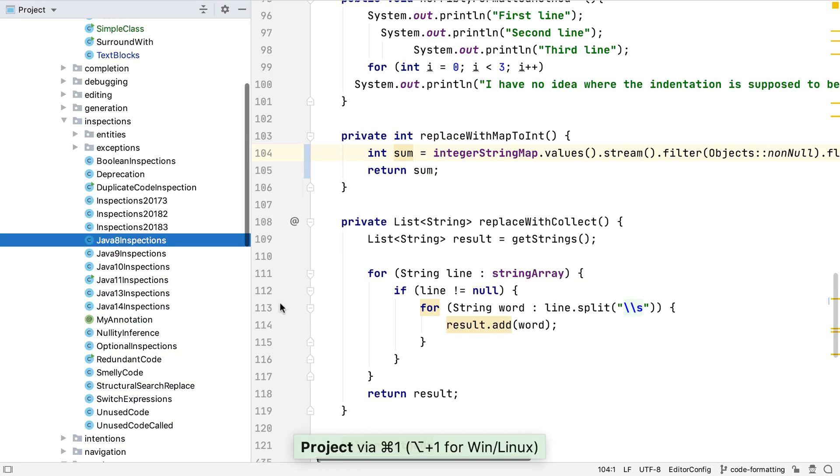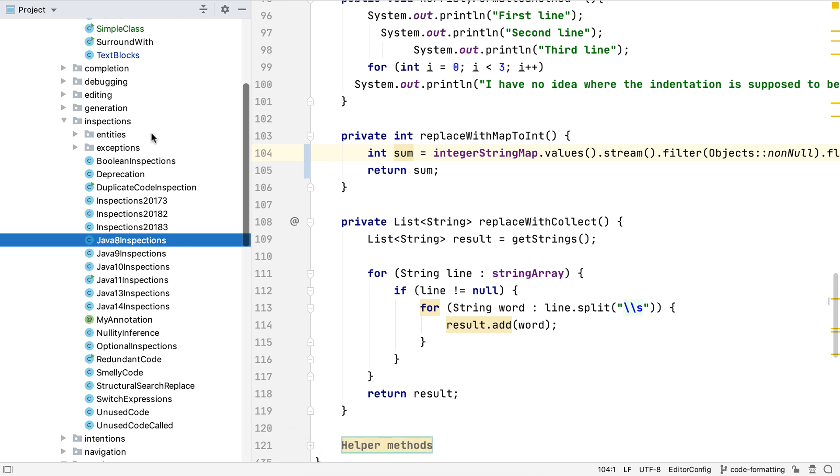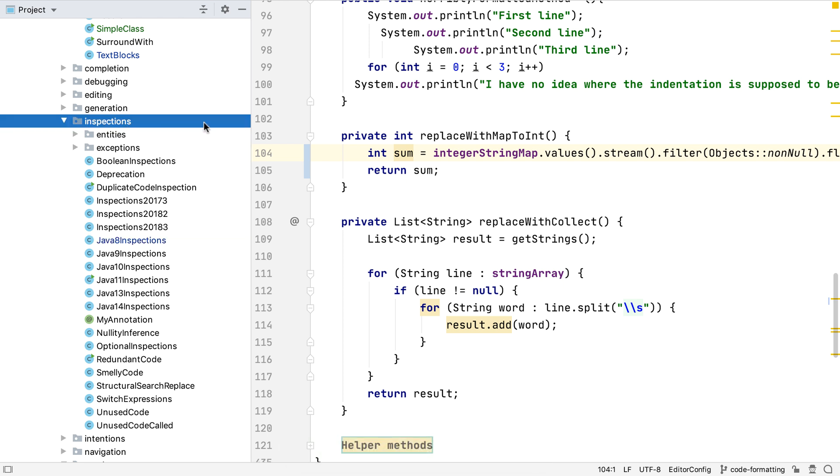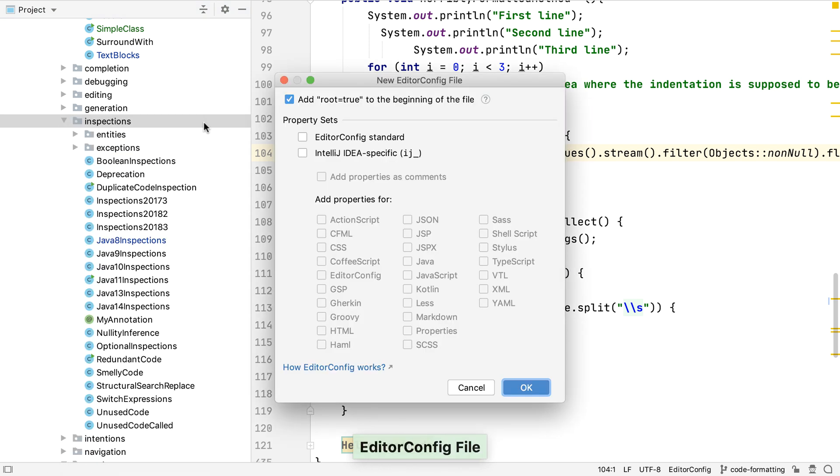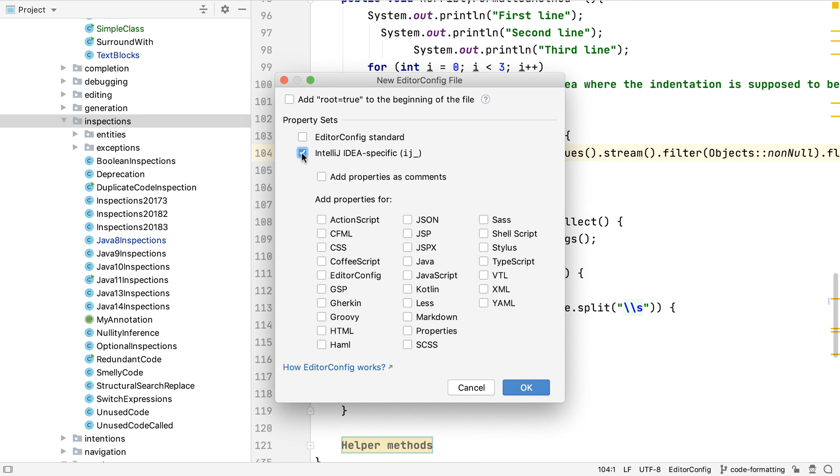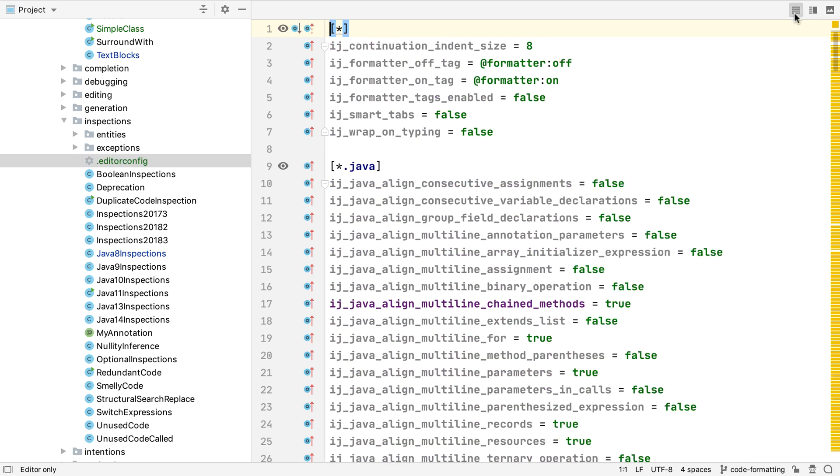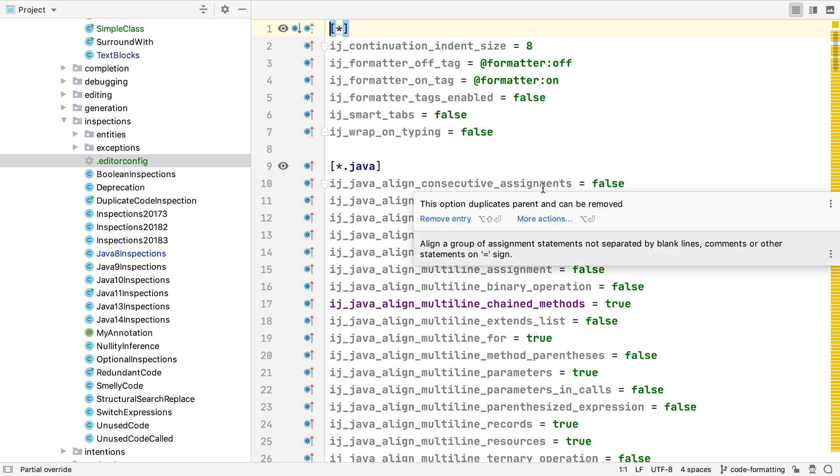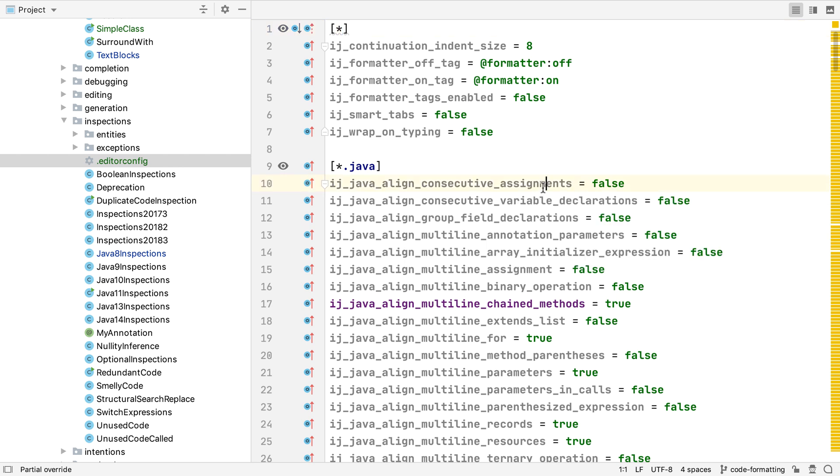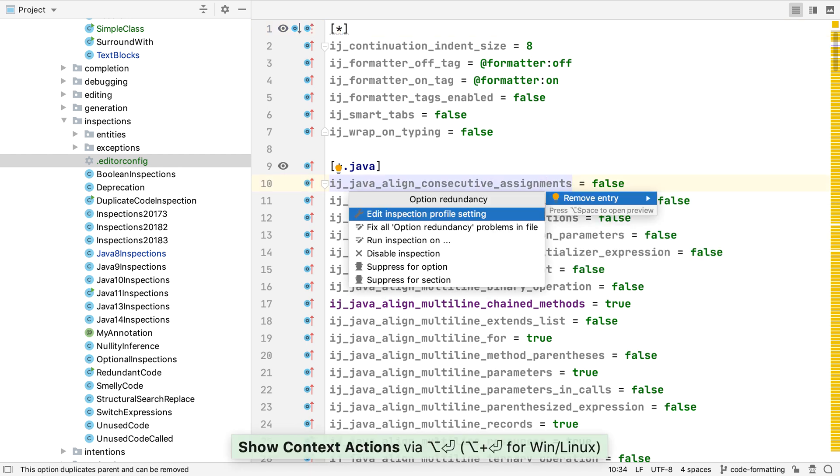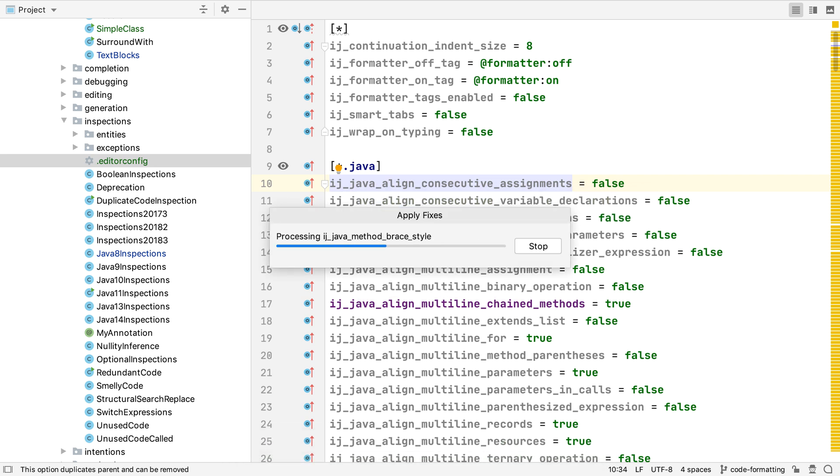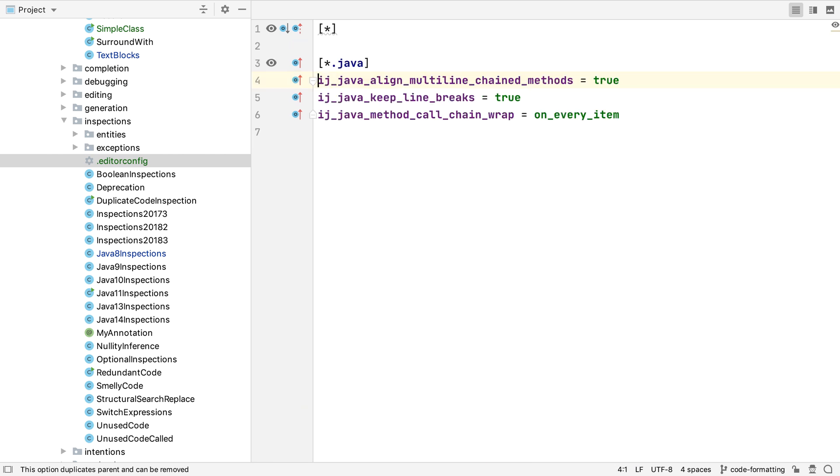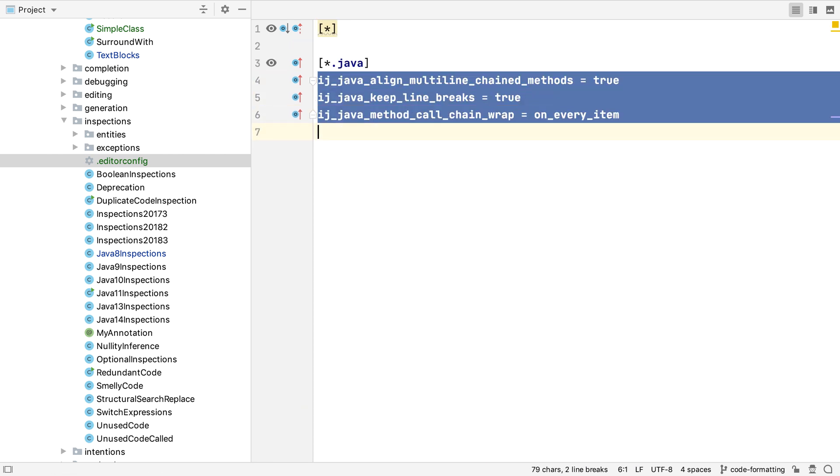One of the advantages of using an editor config file is that we can define a file for each directory. This is useful if we have different code settings for test code and production code, or if a legacy part of the code base has a different style. Let's say we want to define different Java settings for this directory. Once again, IntelliJ IDEA populates this generated file with the settings we defined in the IDE settings. But IntelliJ IDEA has detected that most of these settings were already defined in our first editor config, which is the parent for this file. And therefore, we don't need to repeat all of those again in this file. Let's get IntelliJ IDEA to remove all the duplicates, so we can see which settings are different for this directory.